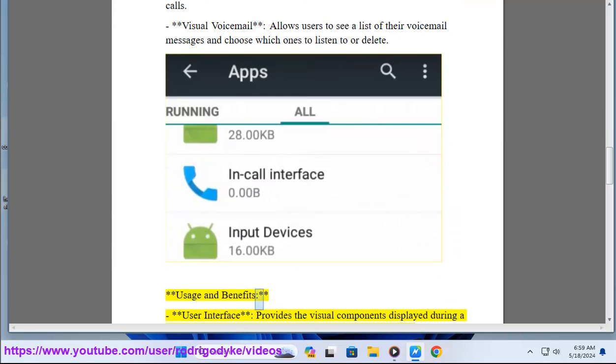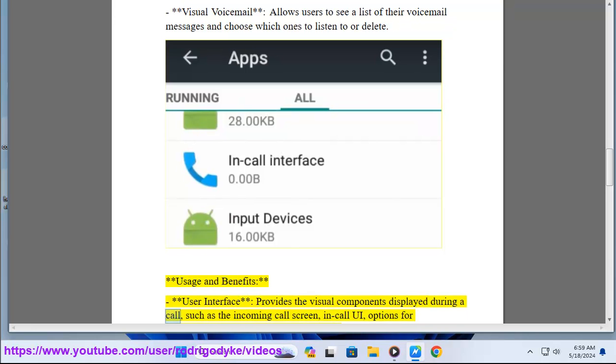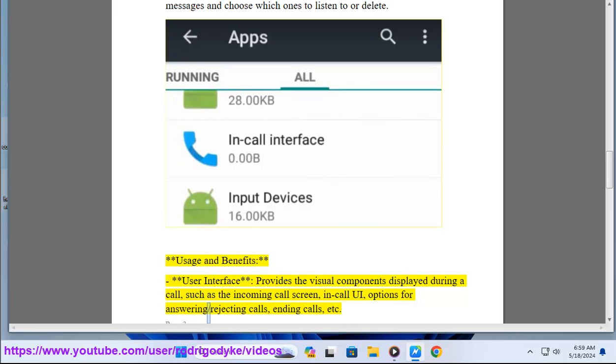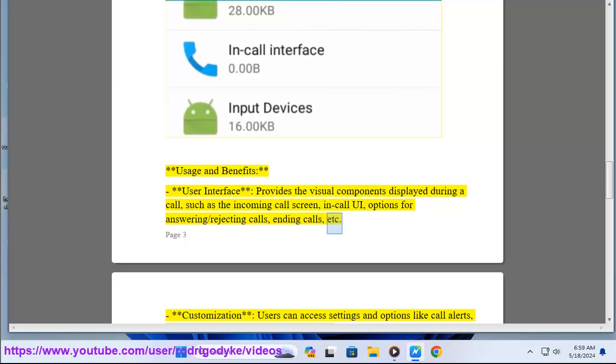Usage and benefits: The user interface provides the visual components displayed during a call, such as the incoming call screen, in-call UI, options for answering or rejecting calls, ending calls, etc.